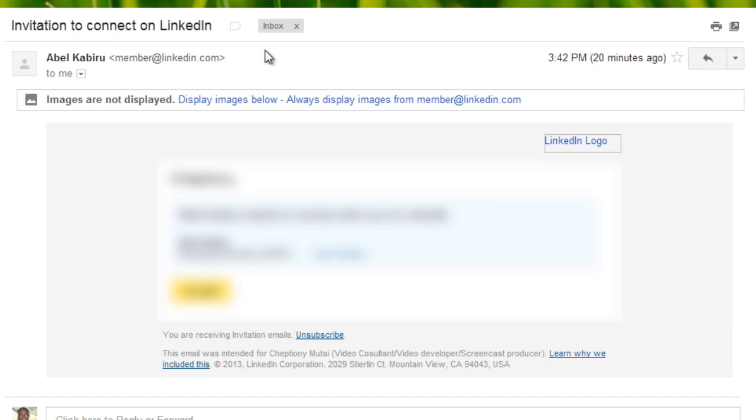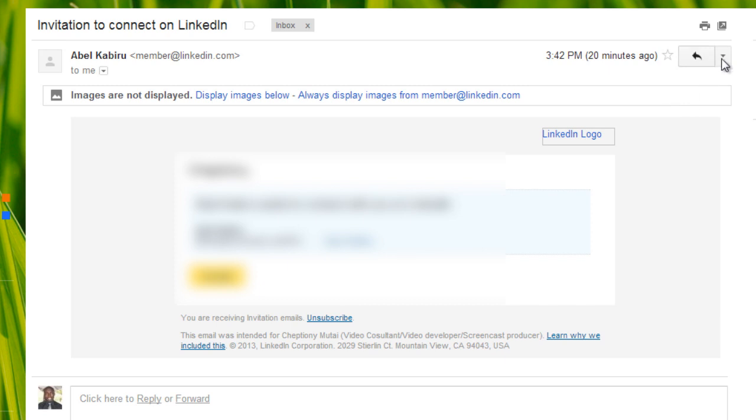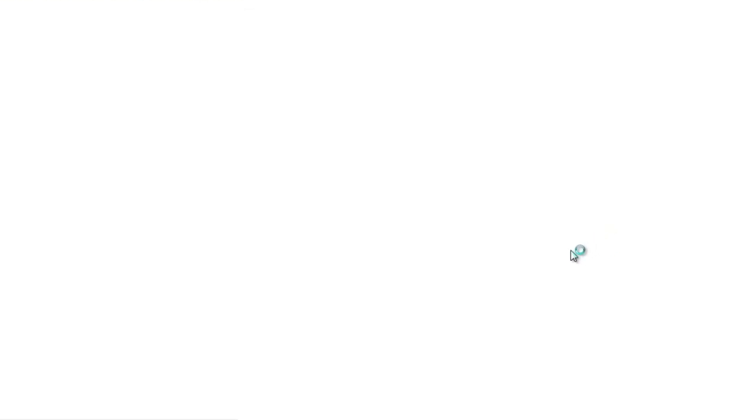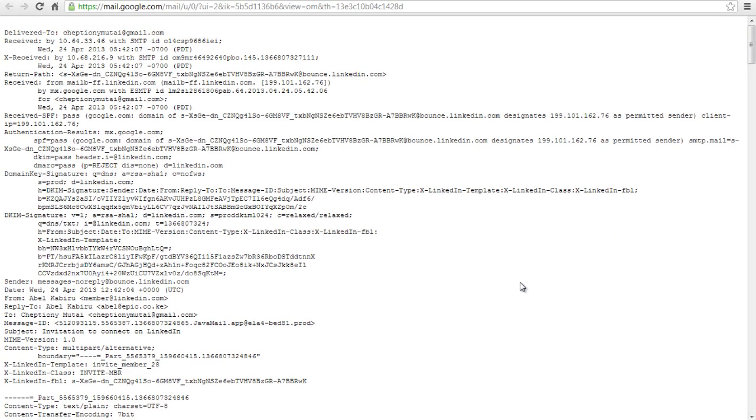To find the IP address on Gmail, open the email that you would like to find the IP address. Click on the more icon on the top right of your email. Scroll down and select show original. The original message will be displayed in a new tab.